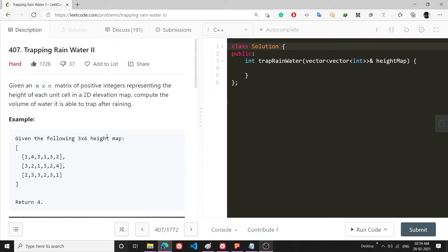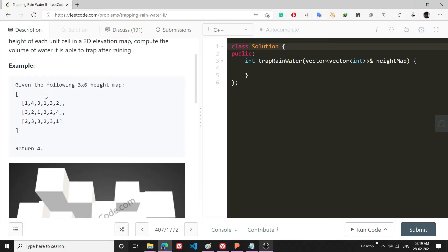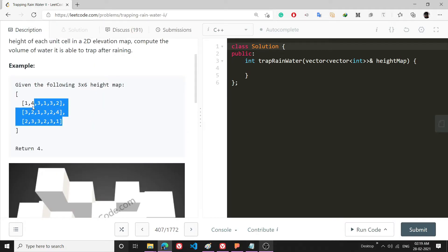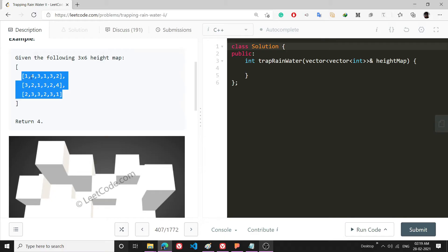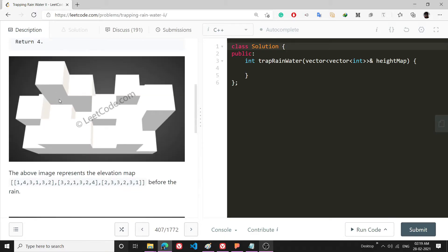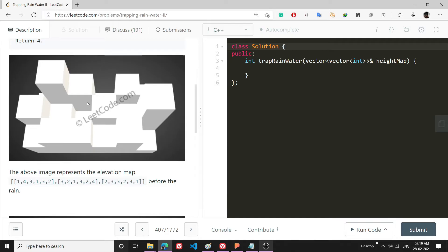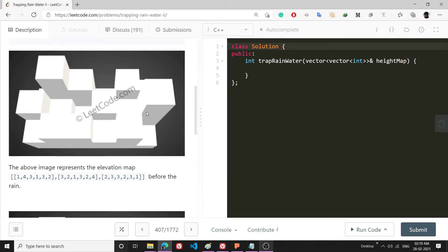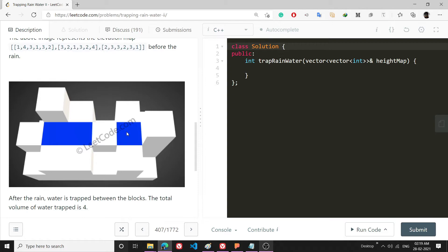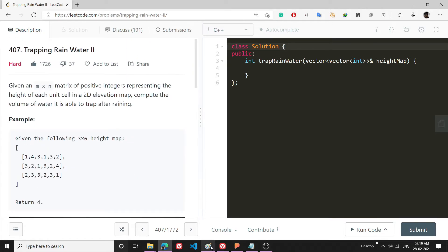Hello everyone. In this video I'll be explaining the problem 'Trapping Rain Water', which is a pretty nice problem. I'll first explain the idea to solve this problem and then we'll code it. The problem statement says I'm given a matrix where each element represents the height of bars. If water falls, some water will be collected inside them, and I have to tell how much volume of water will be contained.